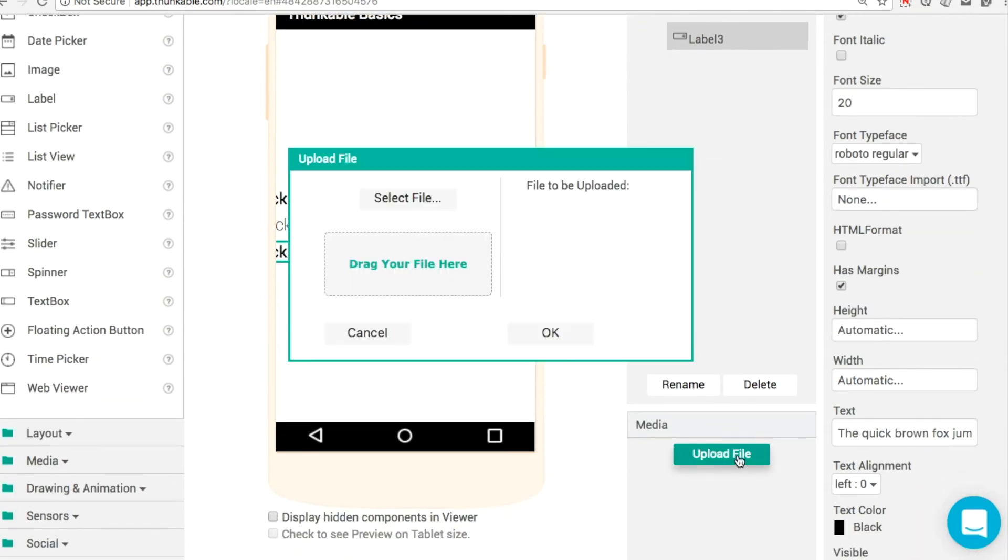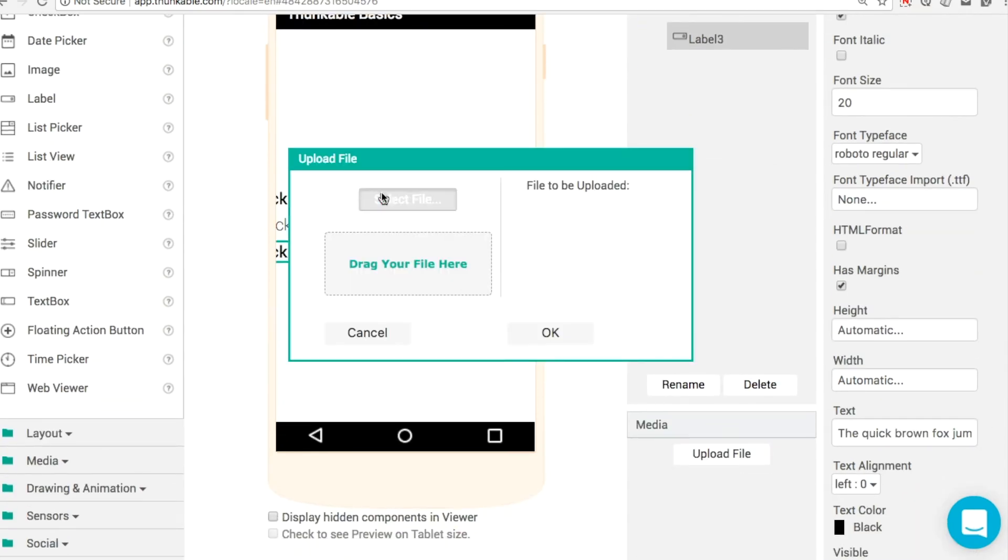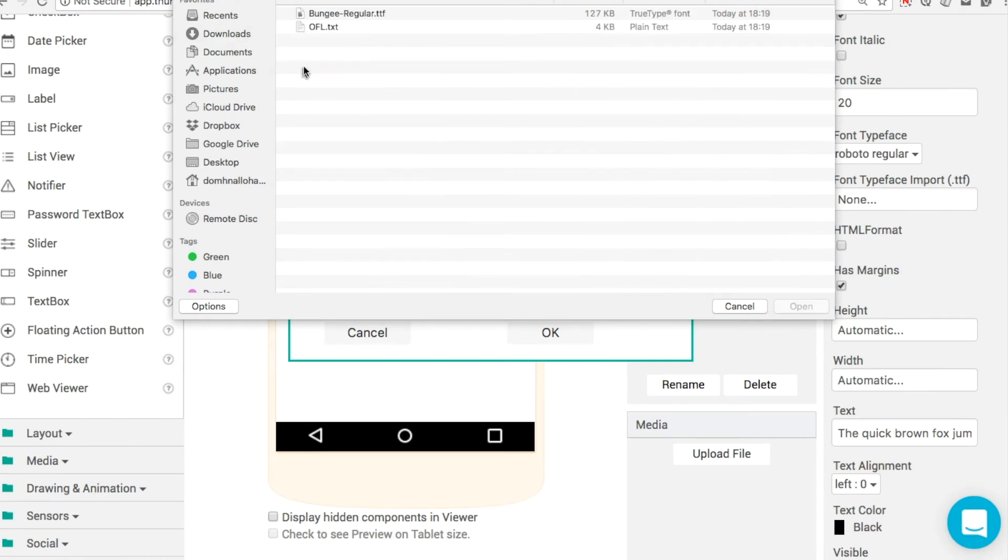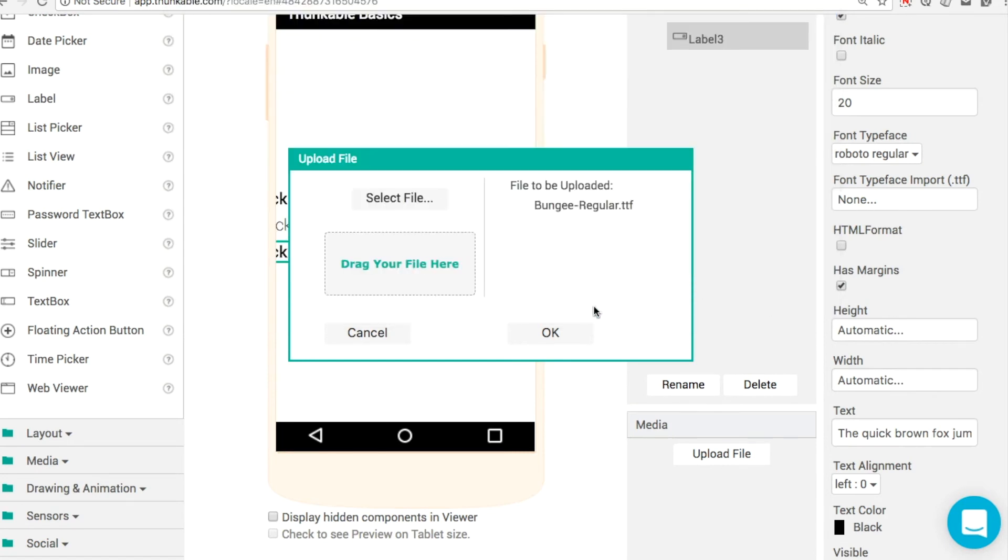Those zip files we have, we have to unzip. Once you've done that, click on upload, go to your directory wherever you download stuff. We go in here and the first one is bungee-regular.ttf.